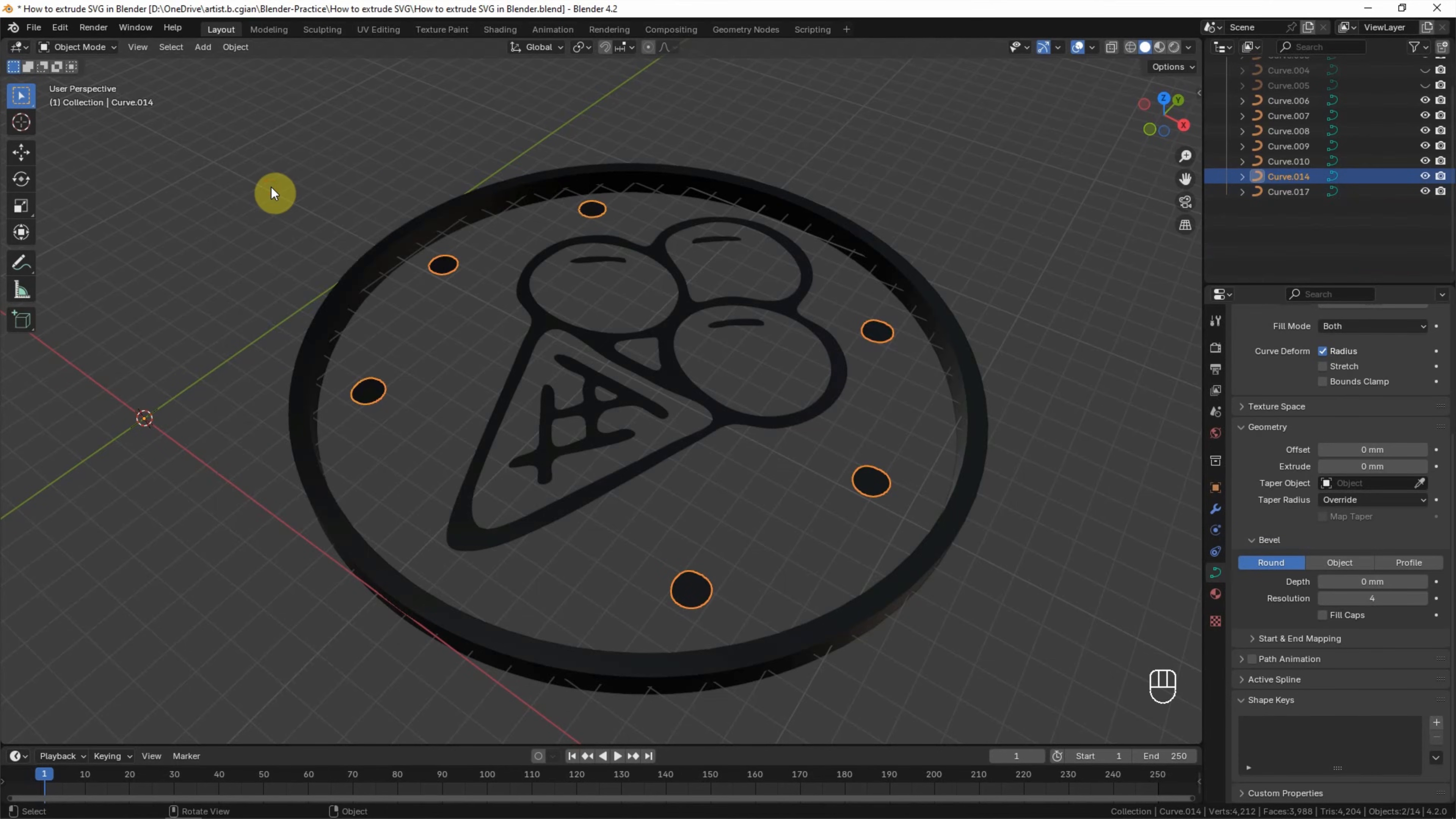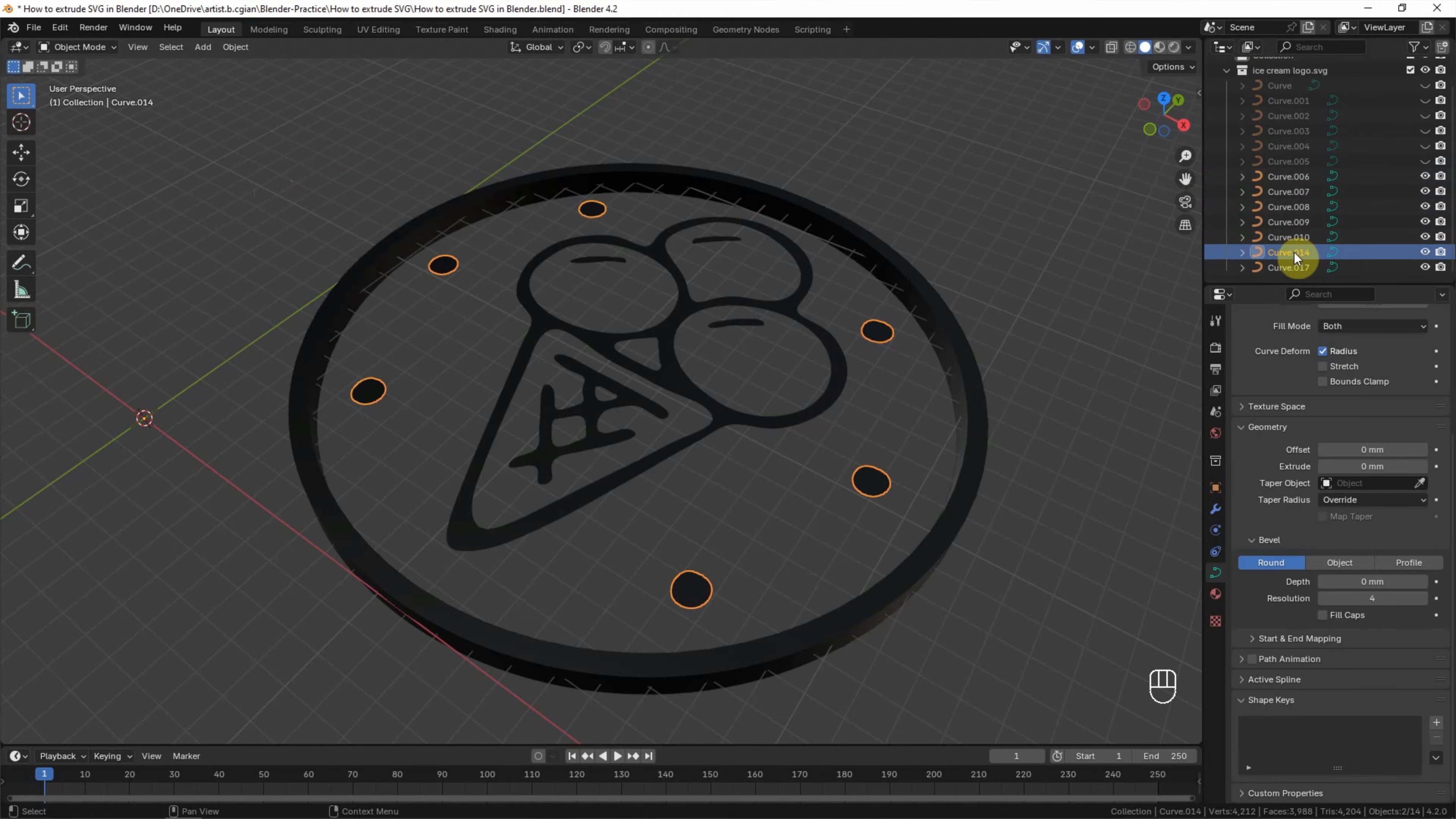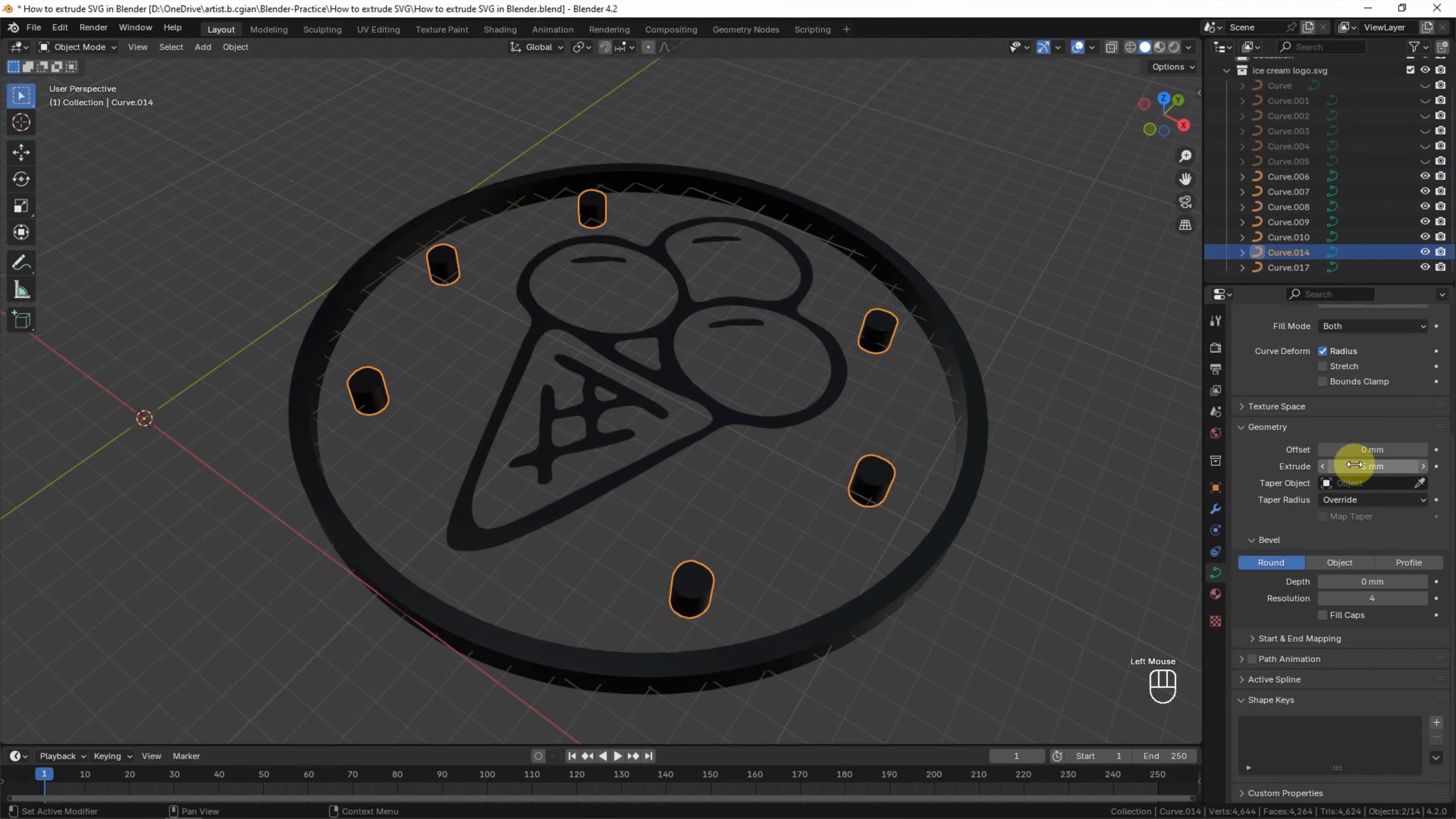I click it, so it becomes one curve. Now we can go down to Geometry and Extrude. I type 5 millimeters.